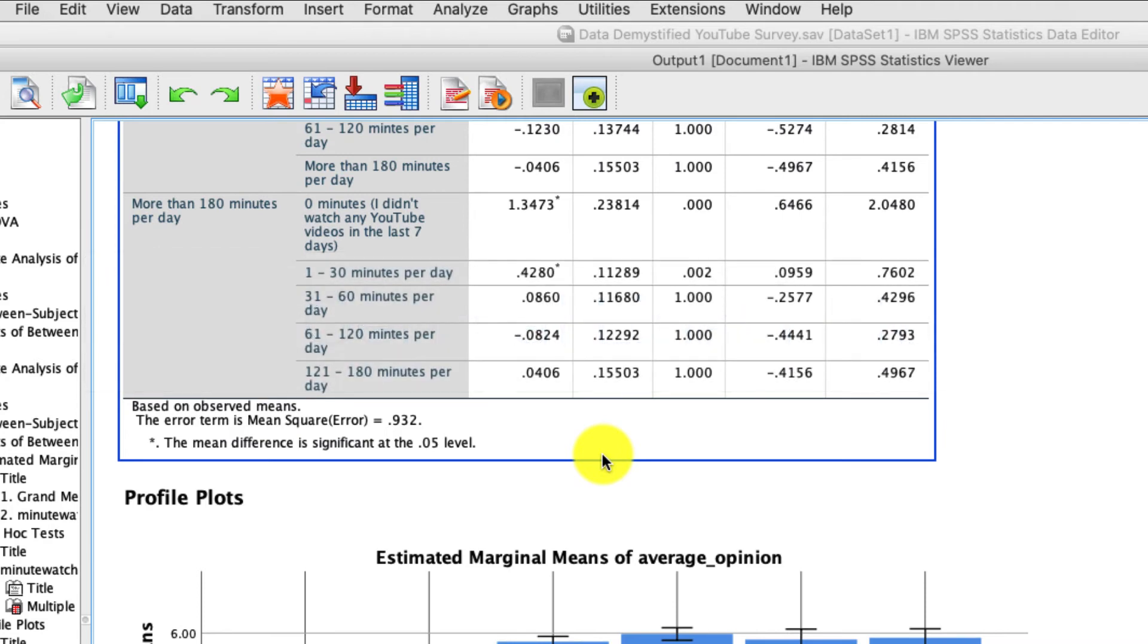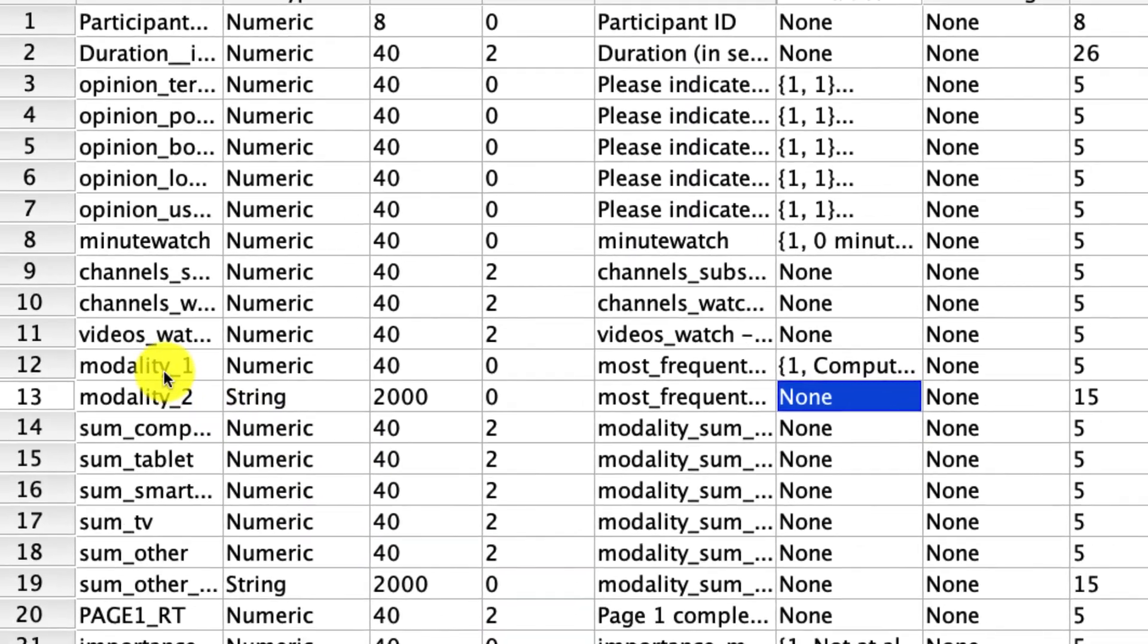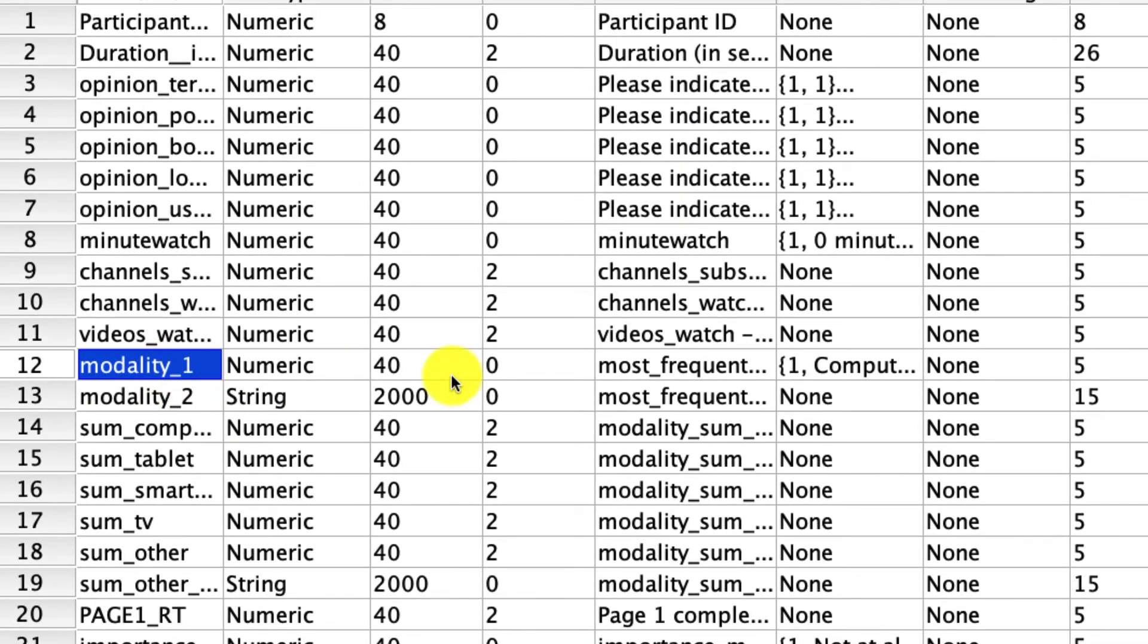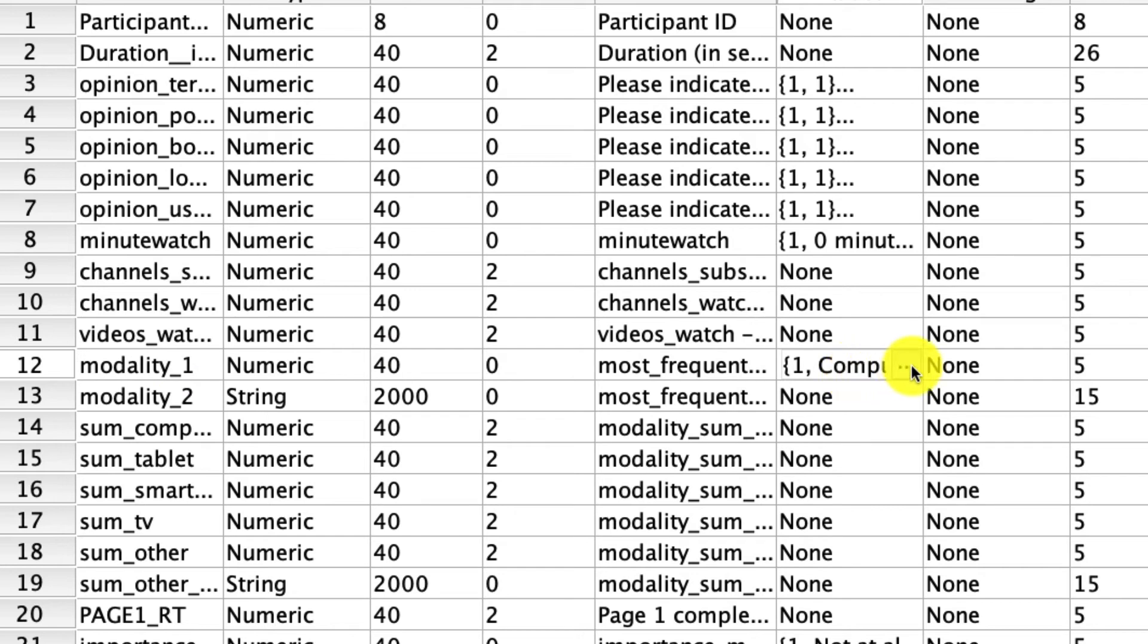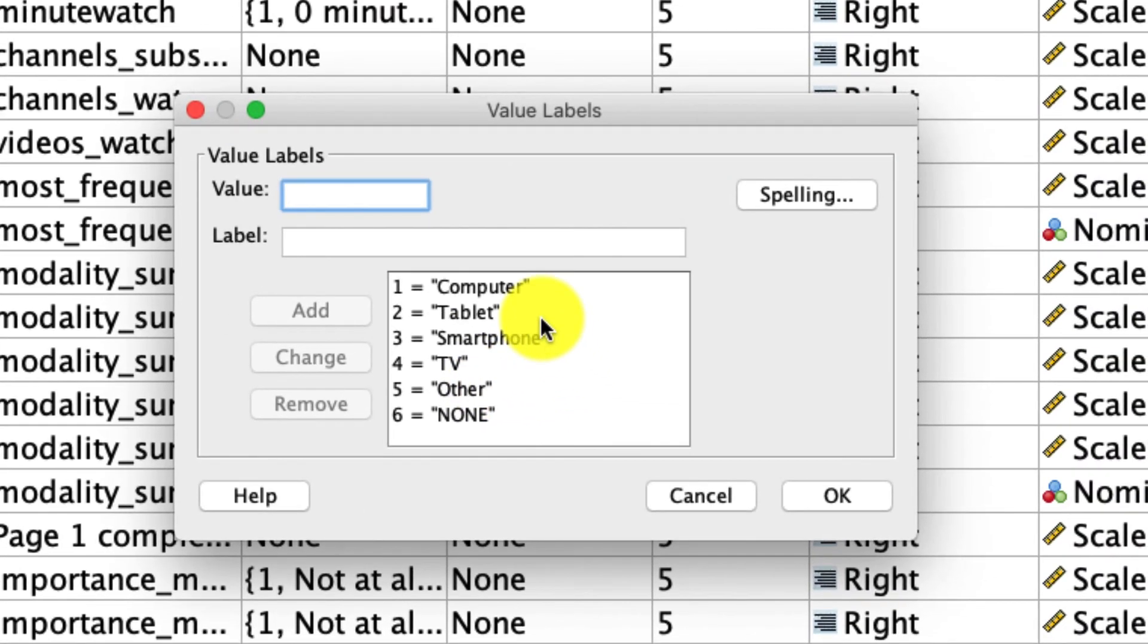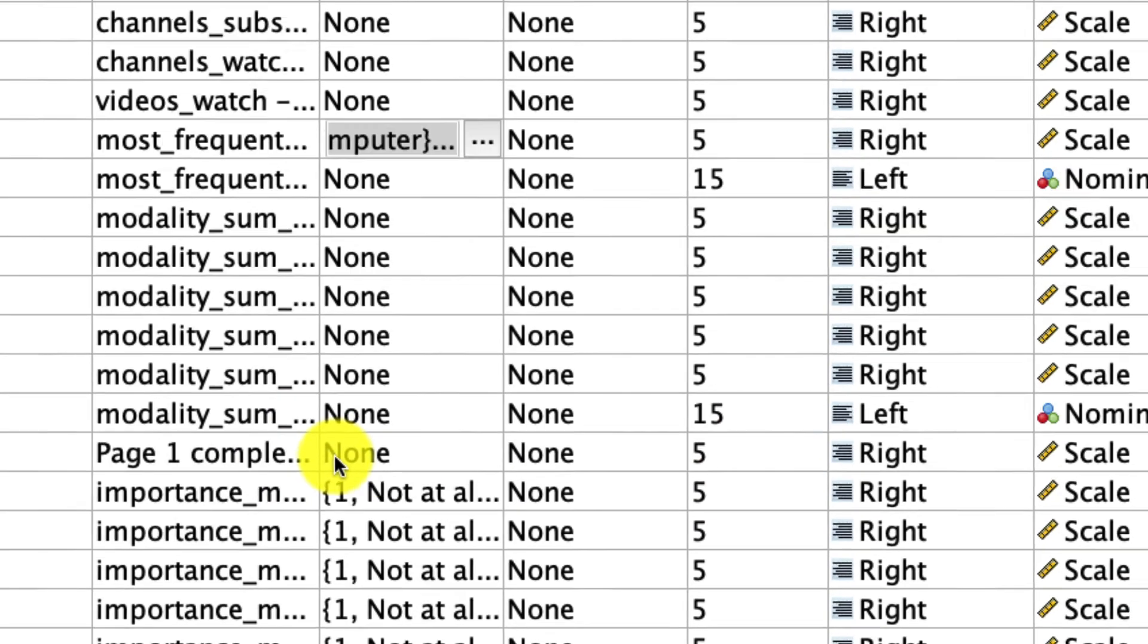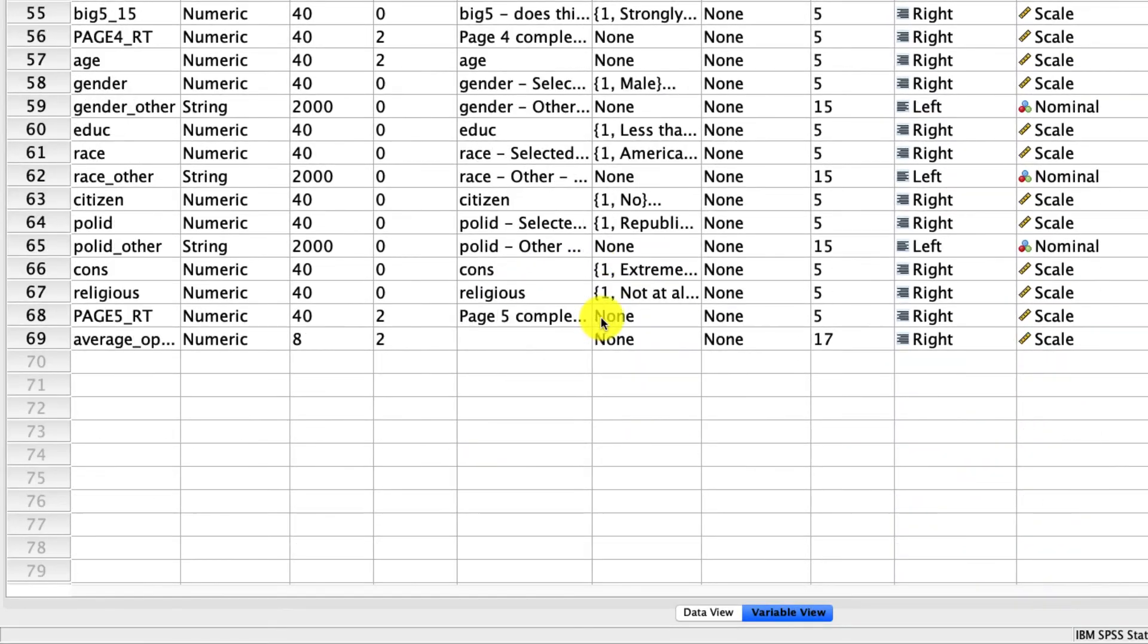This is the point of the video where actually I think it's worthwhile for you to pause the video and try this yourself. In particular, why don't you go ahead and try and use this variable modality1? This is a question that people responded indicating which modality they were most likely to use when watching YouTube, and their response options were computer, tablet, smartphone, TV, other, and none. And you can stick with this output of average opinion to see if that differs as a function of what modality people use. So again, take a moment, pause the video, and give it a try, and I'll show you how it works when you're done.